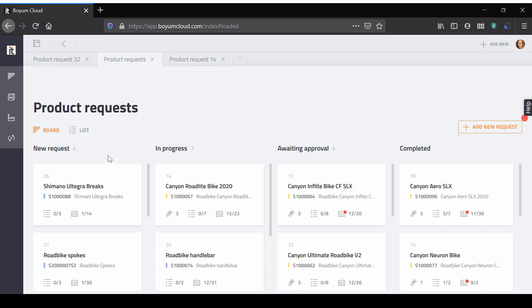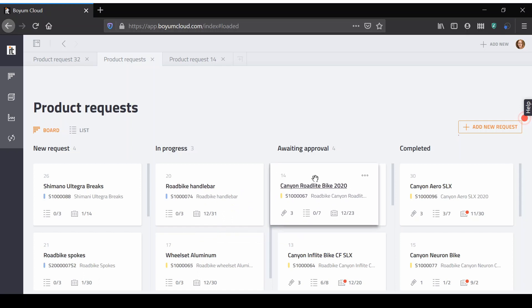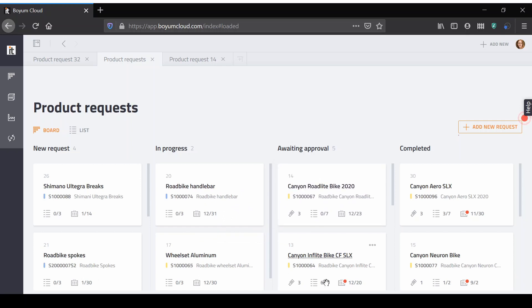The board shows you an overview and status of your product development process, making this information easy to read for any user and allowing handover from department to department.